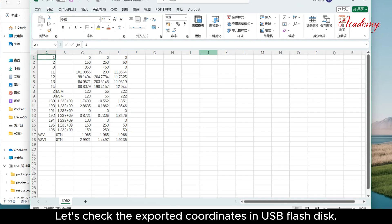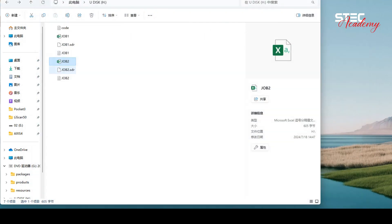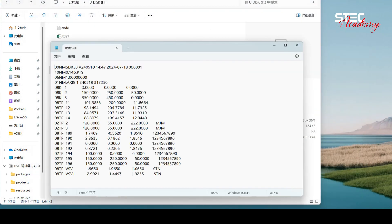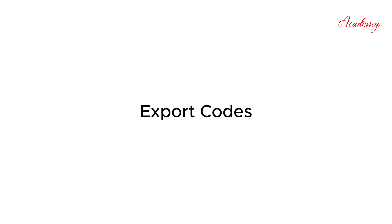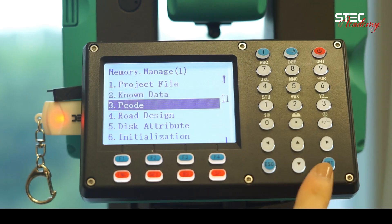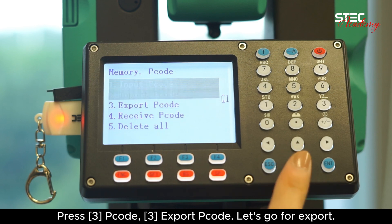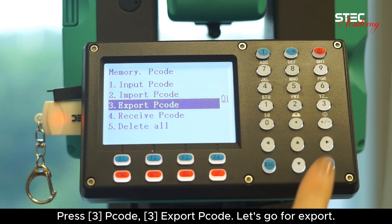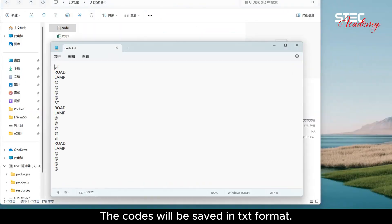Let's check the exported coordinates in USB Flashdisk. Next, I will show you how to export the codes. Press the third option, PCode, then select Export. The codes will be saved in DXT format.